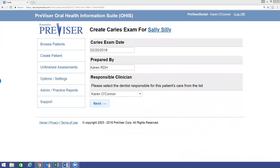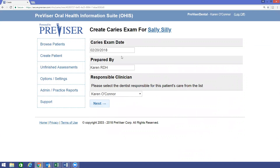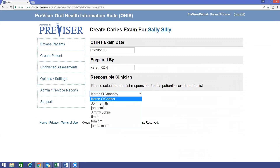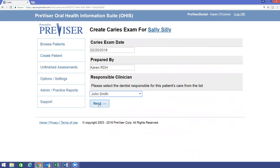The exam date will always default to today's date, but you can change that if you like. The Prepared By field is the person filling out the assessment form, where you can enter your first name, initials, and/or your credentials. You will then choose the responsible clinician from the drop-down list, and then click Next.